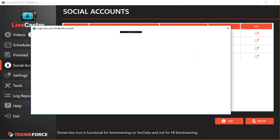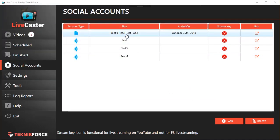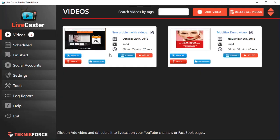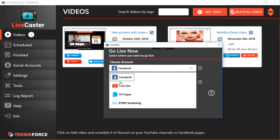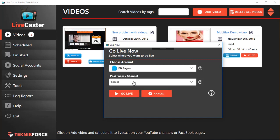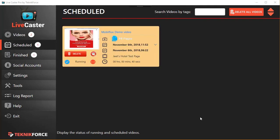Let me add a Facebook page. Click on 'FB Pages' — it's going to authorize you, and once authorized your page will be added over here like this one. You can then simply live cast to your page by clicking the 'Go Live' button next to your video. Click on 'Go Live,' select where you want to go live — it's a Facebook page for us — select the page you want to go live on, and click 'Go Live.' It's as easy as that.